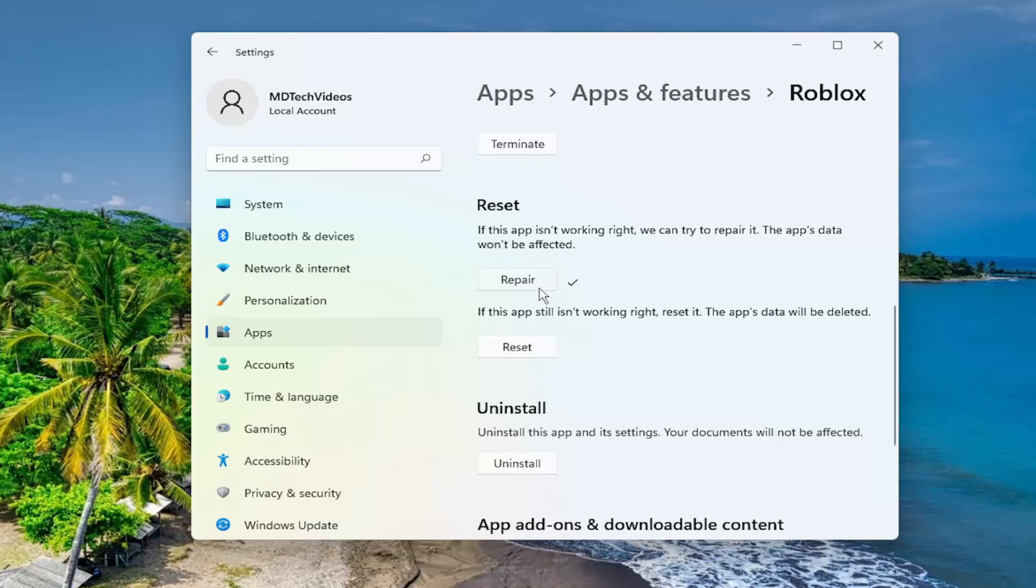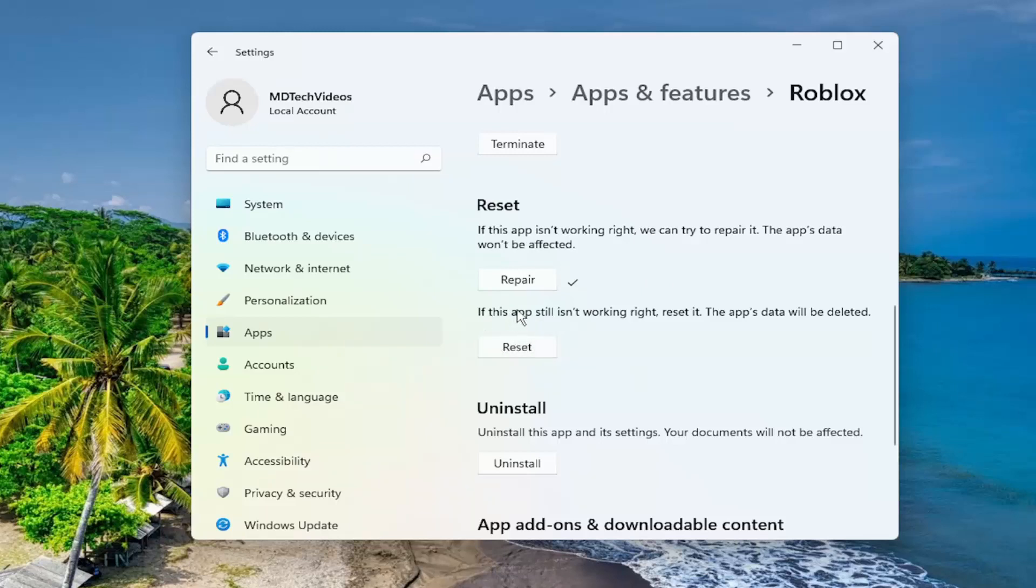If not, you can attempt to reset the app. The app's data will be deleted. Please note that as long as you have your sign-in credentials, it should still be backed up. Resetting the Windows application is not resetting your Roblox account, which you have to sign into anyway in order to access the application.